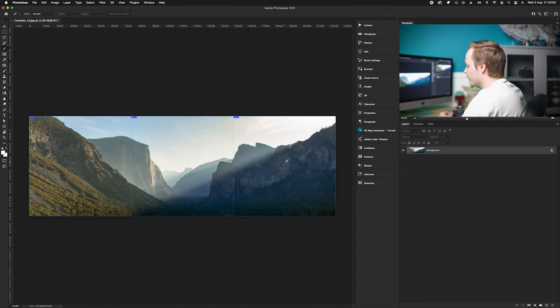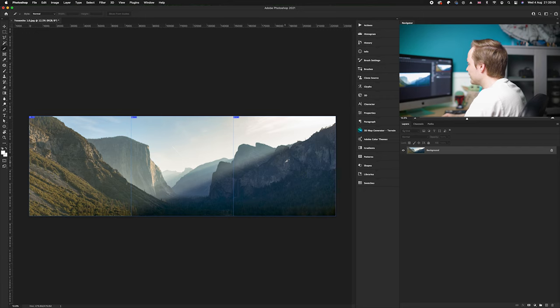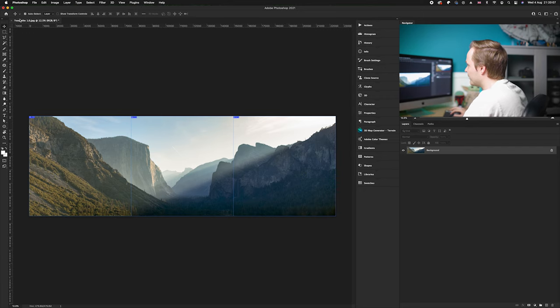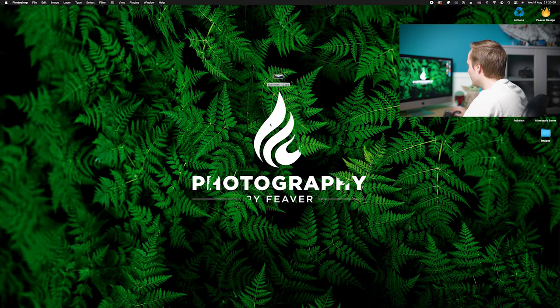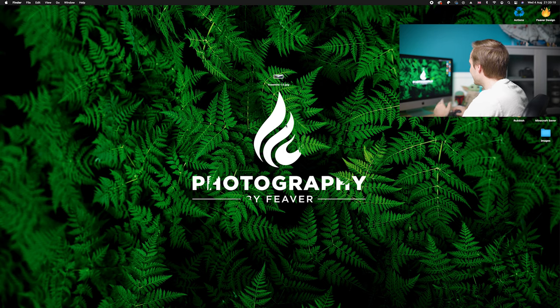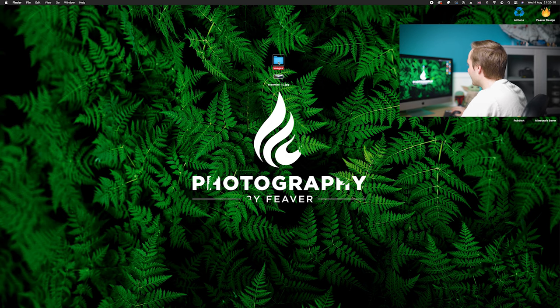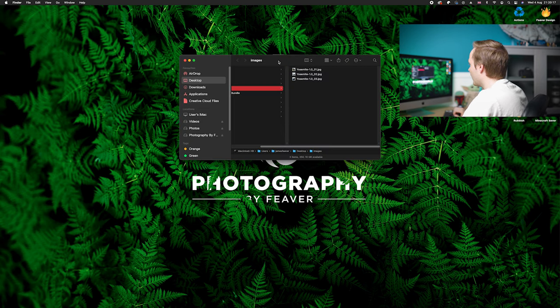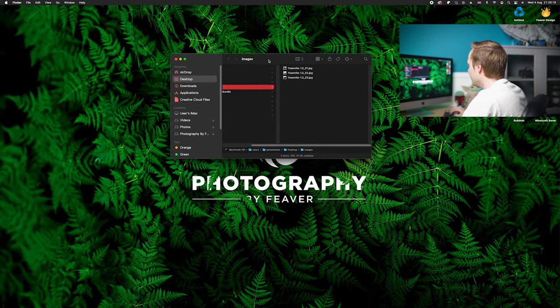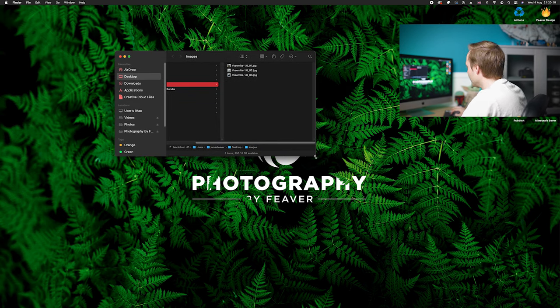So now it's gone ahead and saved them, all we need to do now is I'm just going to minimize Photoshop. You'll notice that there is now an image folder appeared on my desktop, so all we need to do is now double click on that folder.